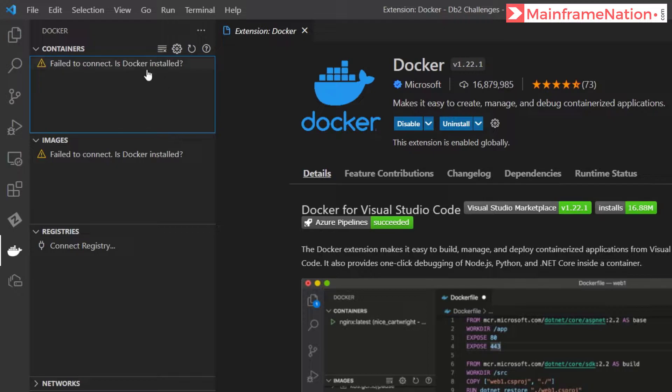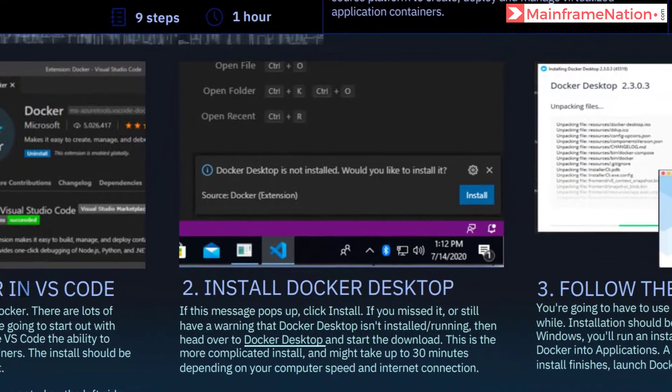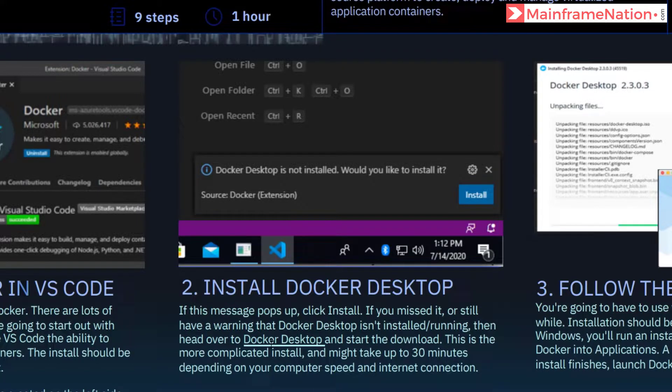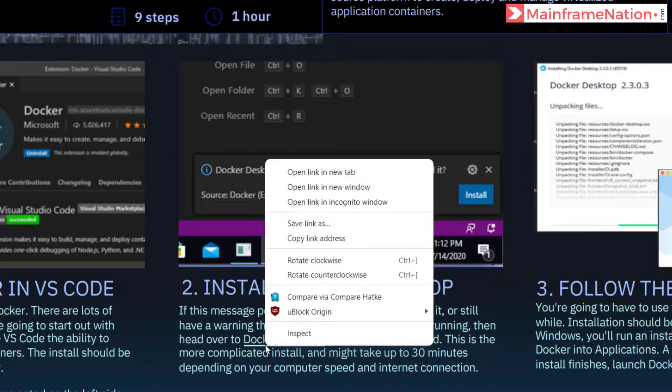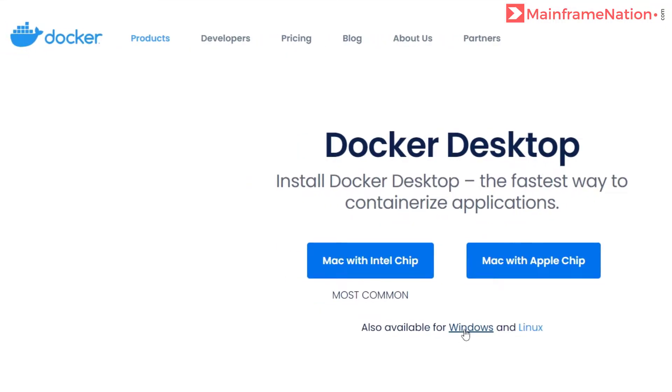So let's install Docker Desktop. In step two it is asking us to install Docker Desktop, so go to this link. This is Docker Desktop. Right click, open link in new tab. I am on Windows, so click on Windows.